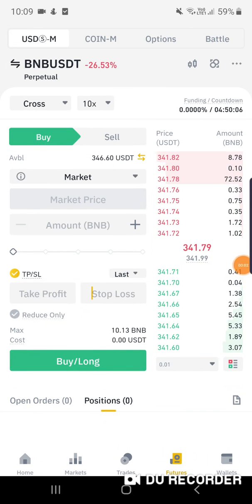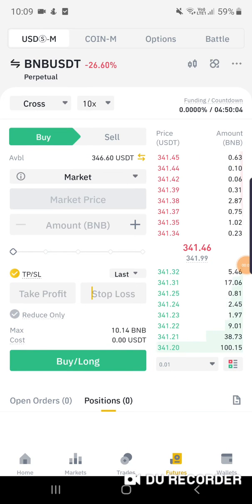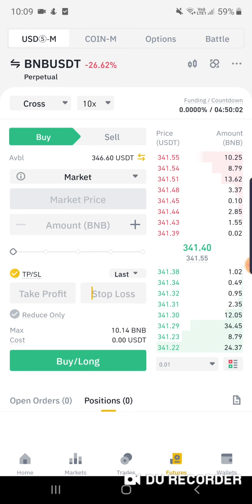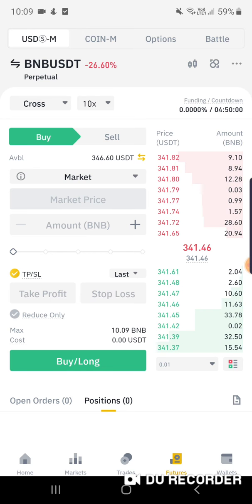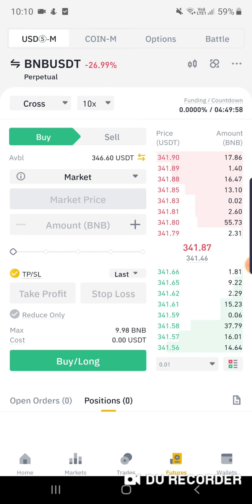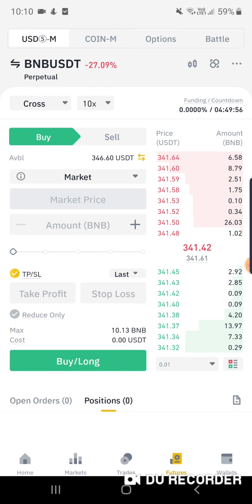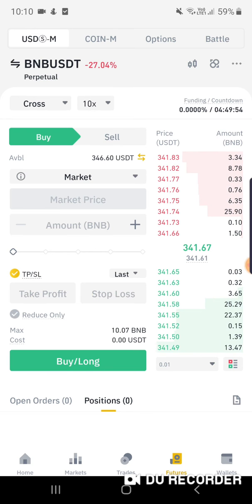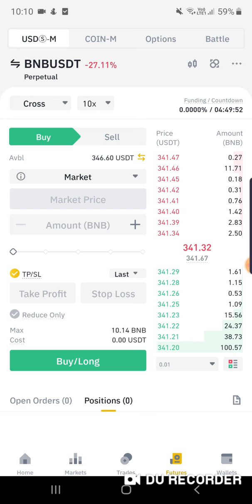Hello everybody, my name is Kang, and today I will introduce to you my favorite feature on Binance Futures. It is the Take Profit and Stop Loss function. How to trade using that feature on Binance Futures?